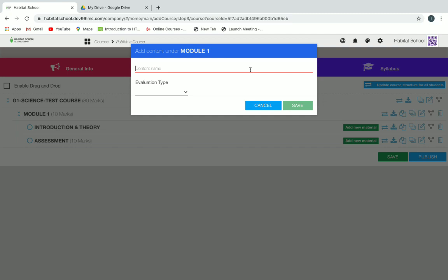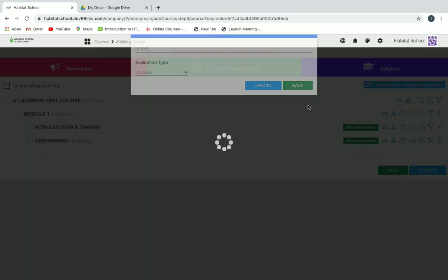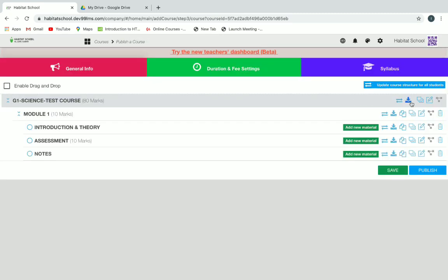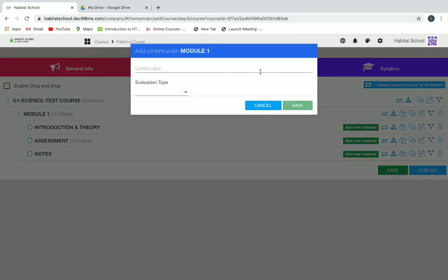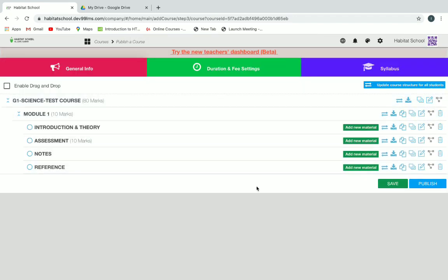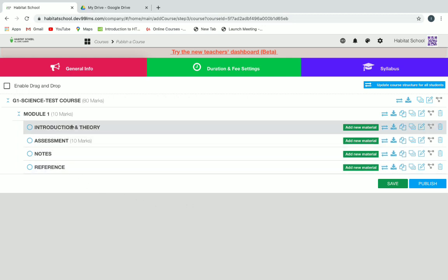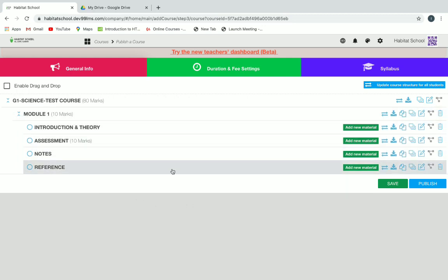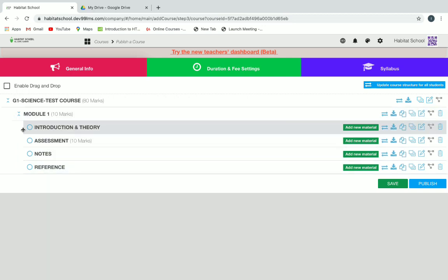Next sub-content under Module One is Notes, which is of no mark — click on Save. You can add as many contents as you want. I'm also giving Reference with no mark and clicking Save. You can add more sub-contents like assignments, etc. This is how we make the basic structure of the syllabus.